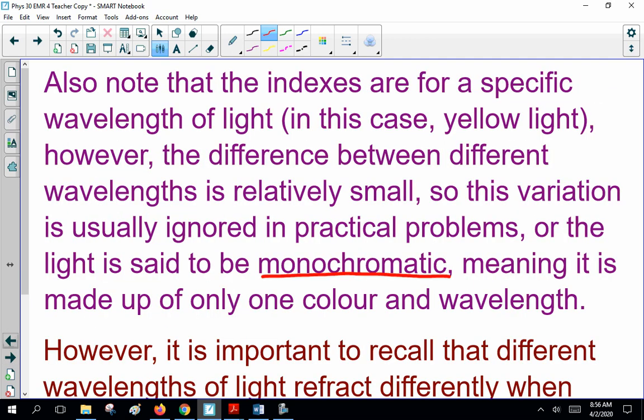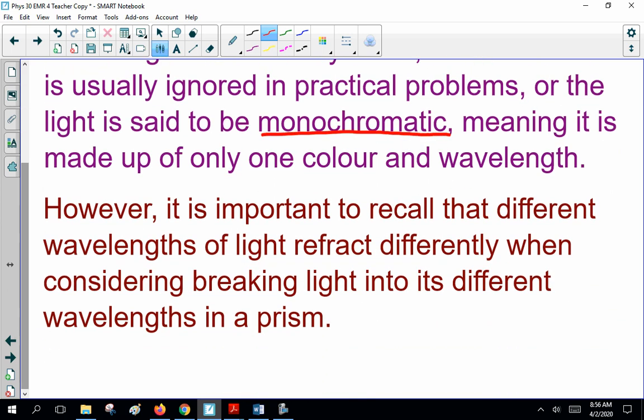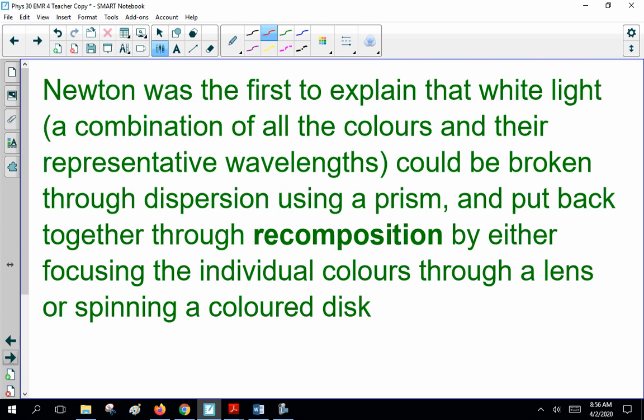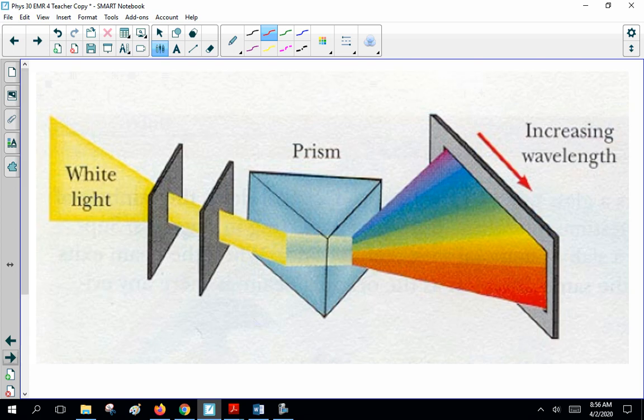In these questions we always talk about monochromatic light — one wavelength. Newton was the first to explain that white light, a combination of all the colors and their representative wavelengths, could be broken through dispersion using a prism, then put back together through recomposition by either focusing the individual colors through a lens or spinning a colored disc. It was Newton who used a prism to separate the colors of light and made up indigo and violet instead of purple. In class I give you a prism and you make a rainbow, then challenge you with two prisms to take the rainbow back and make white light. Difficult but possible.